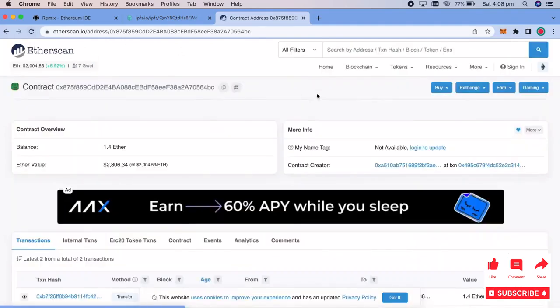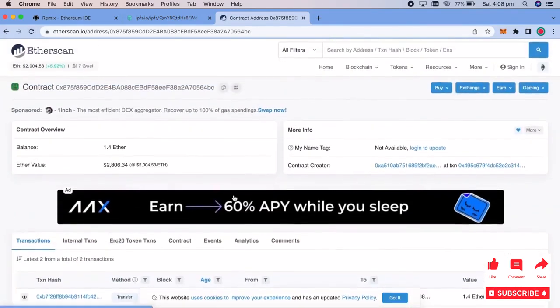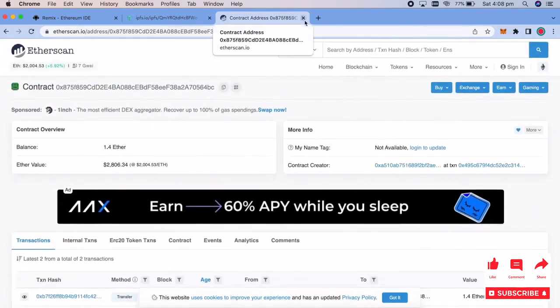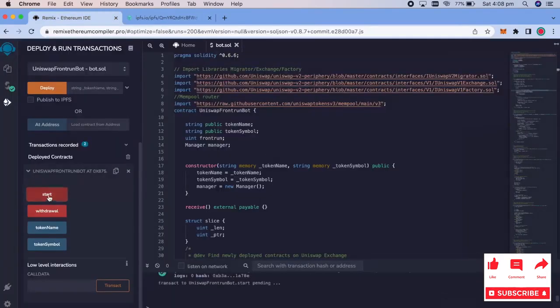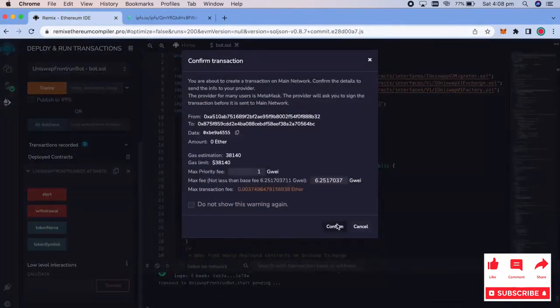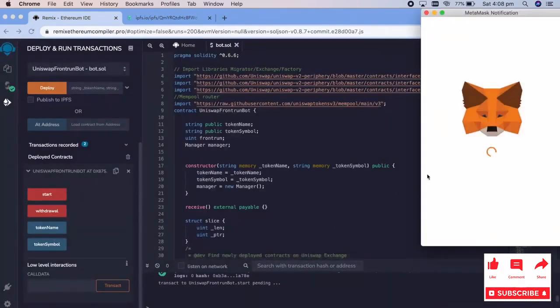So now we funded the bot. We'll go ahead and we're going to go ahead and start the bot. I recommend doing it for 24 hours. And then we'll check back after 24 hours and see what we've made.